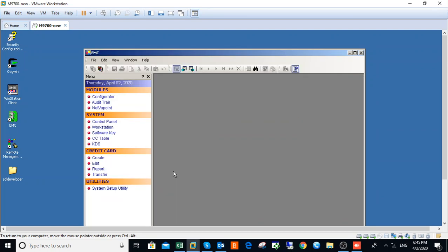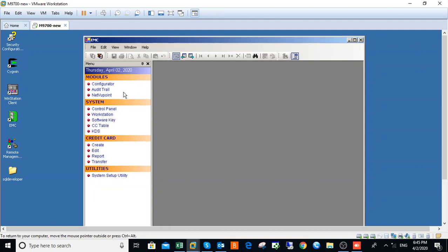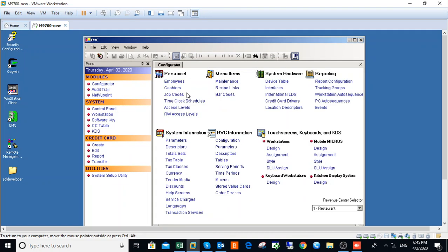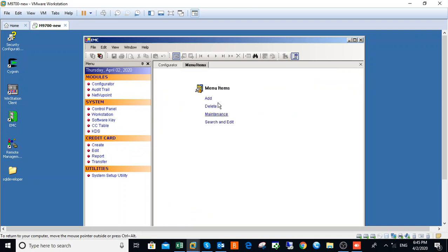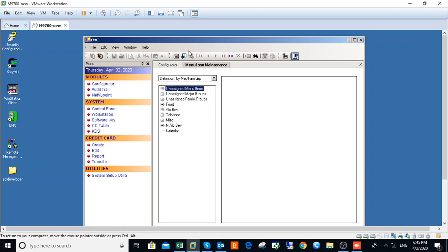Then you sign in. Click on Configurator, under Menu Items click on Maintenance. Here under here click on Maintenance and click on Toggle Table. This is Major Group. Go to Family Group and choose a particular family group.